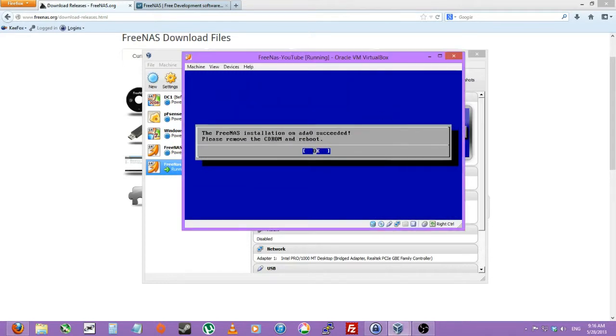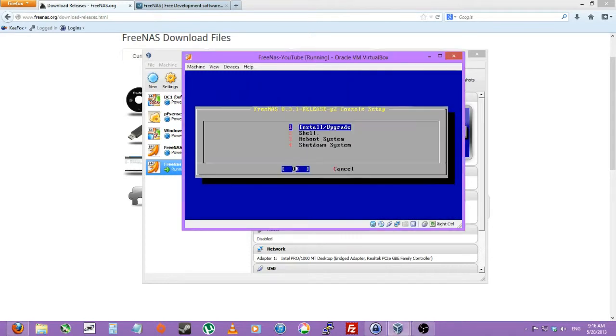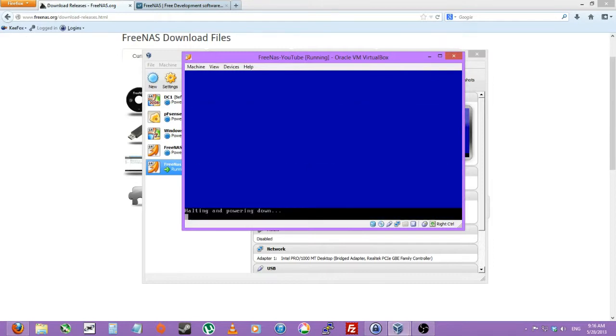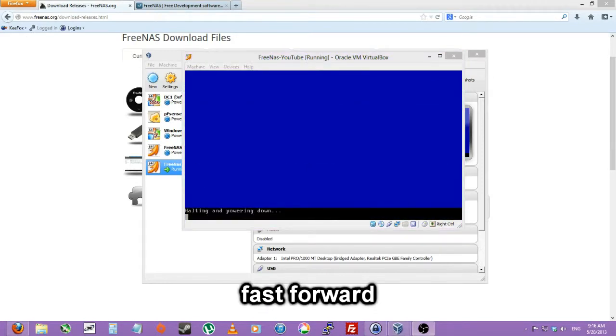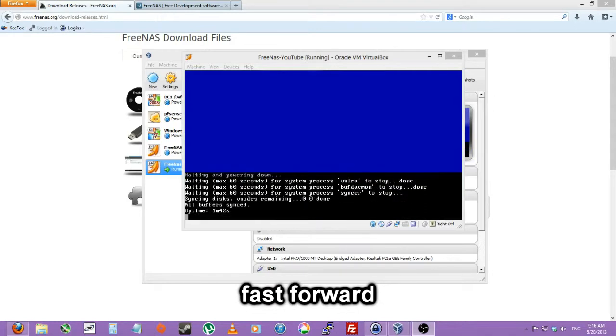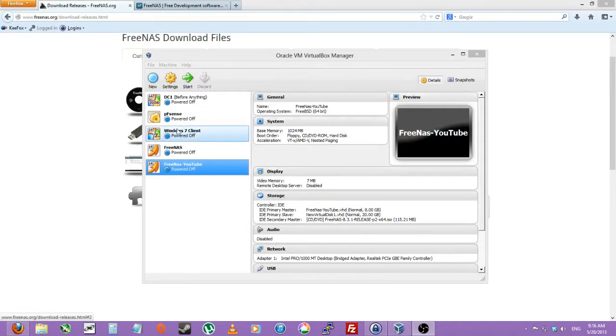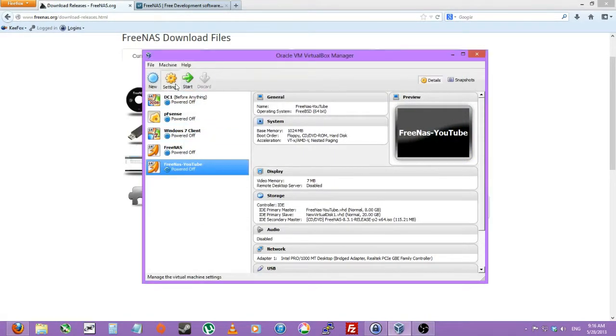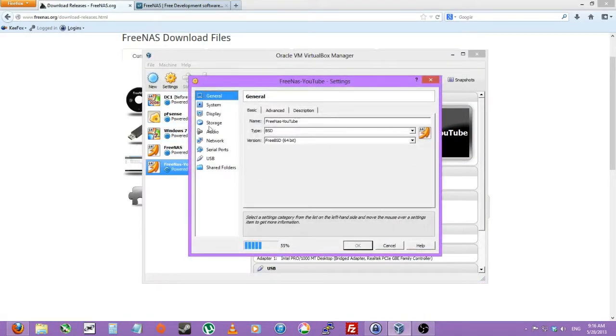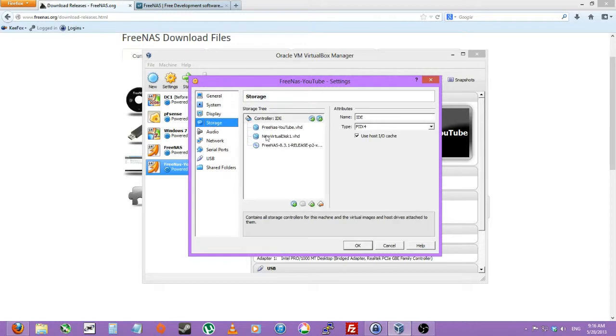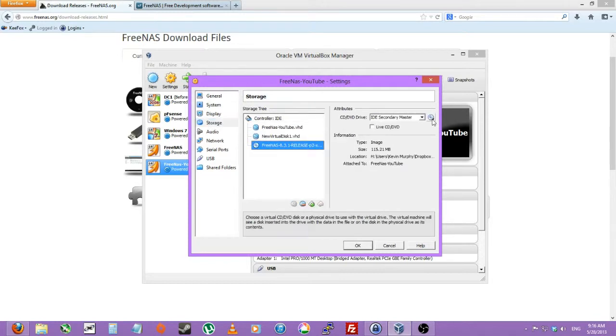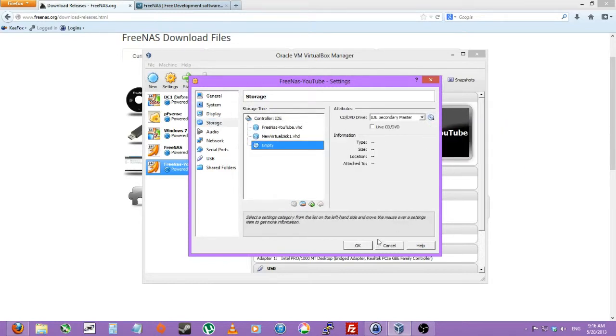Now the installation is done, you can just click OK and we'll do a shutdown. Now we'll go to settings, storage, we'll just unmount that so we don't accidentally boot from it.